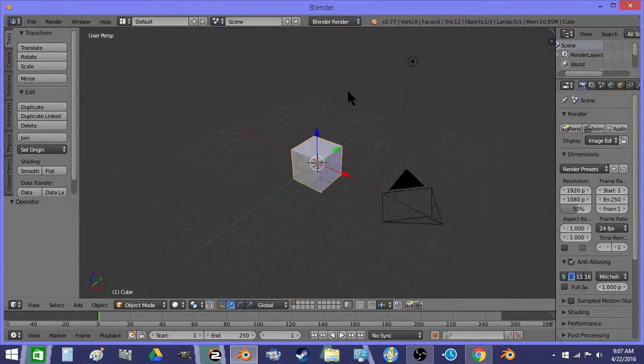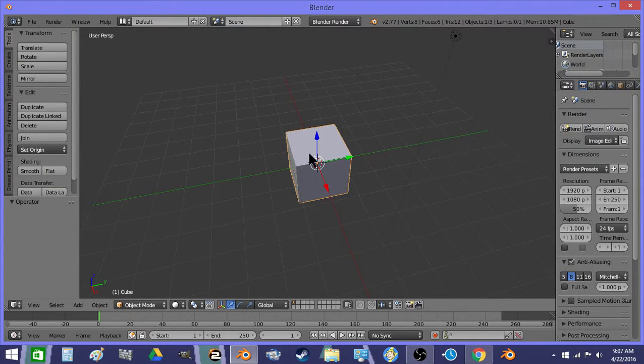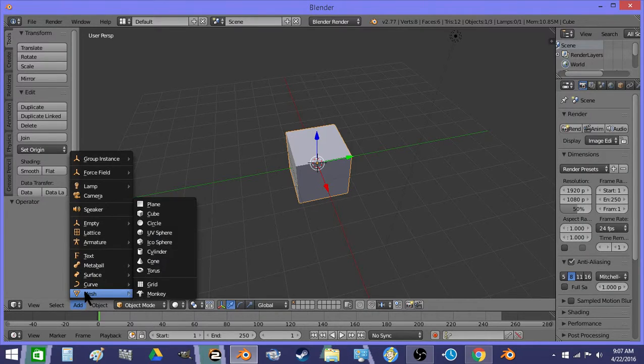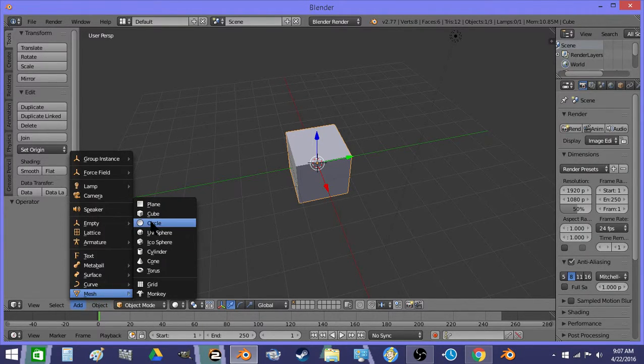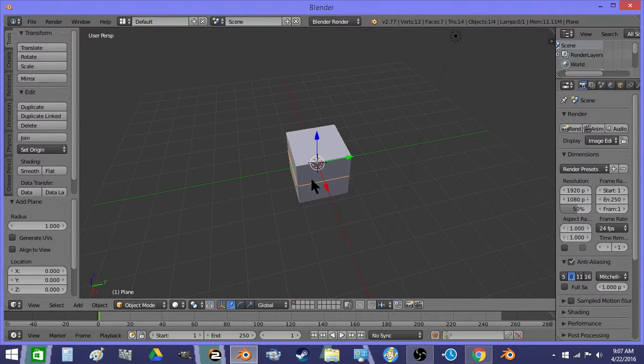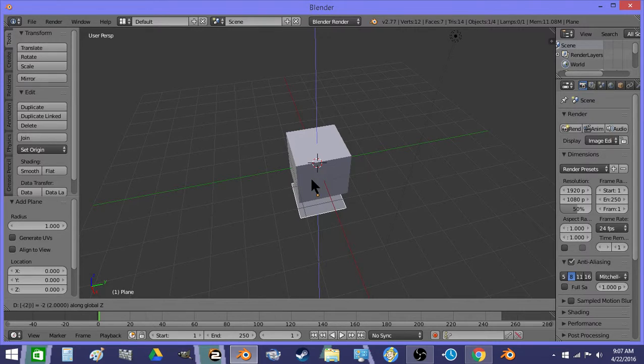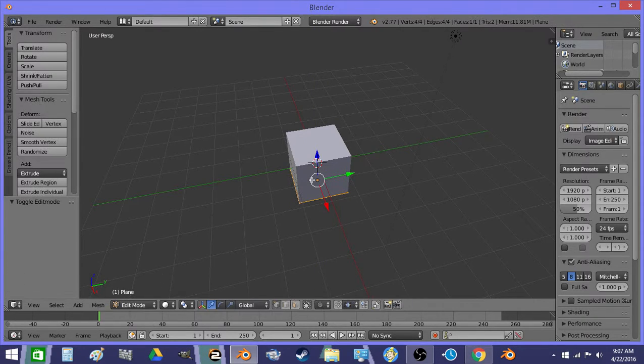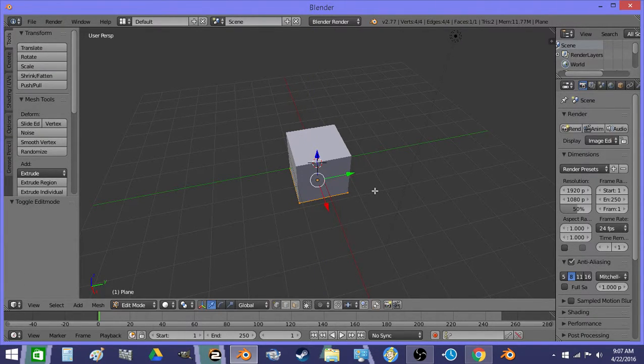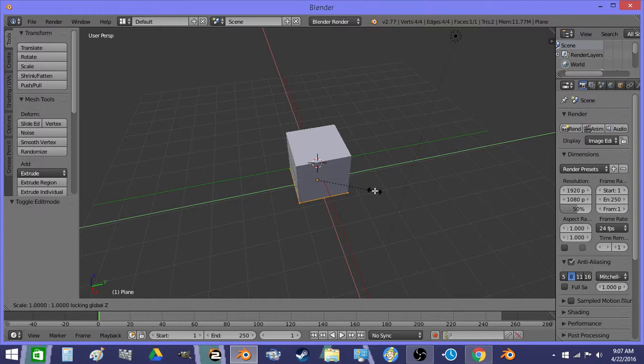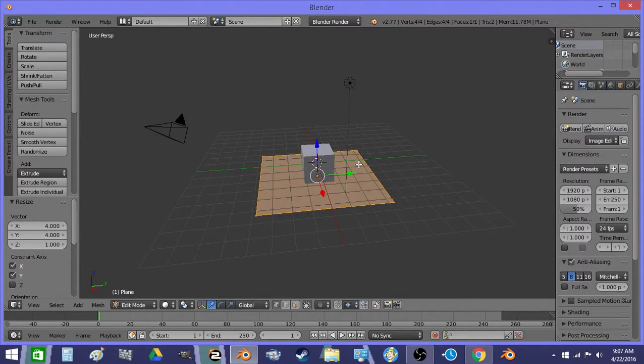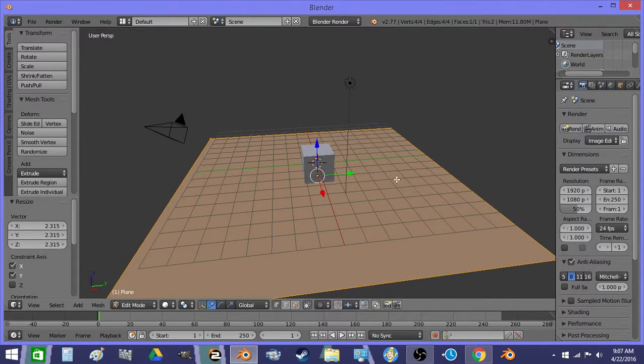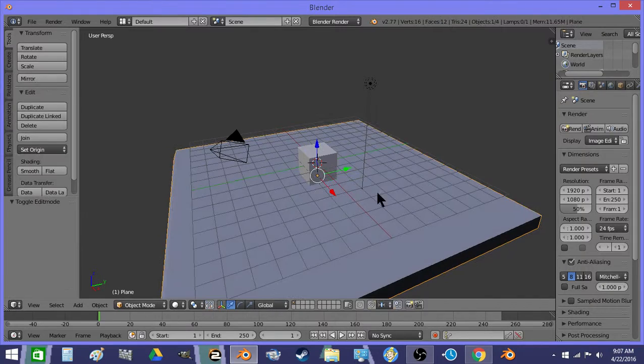All right, so we're going to use forces to push a ball around. So there is a ground to start off with.